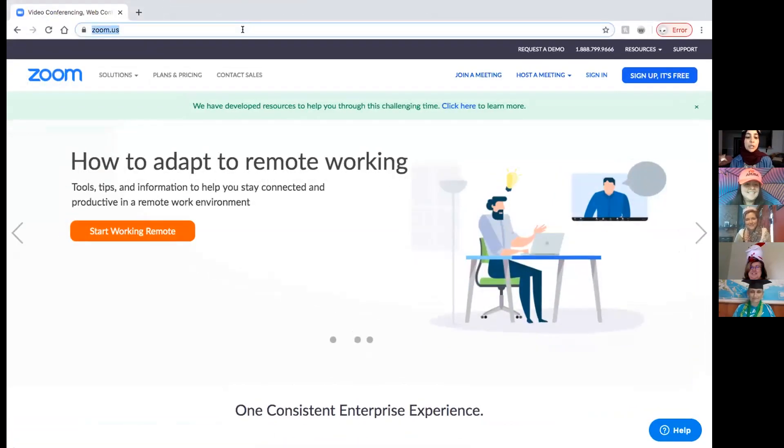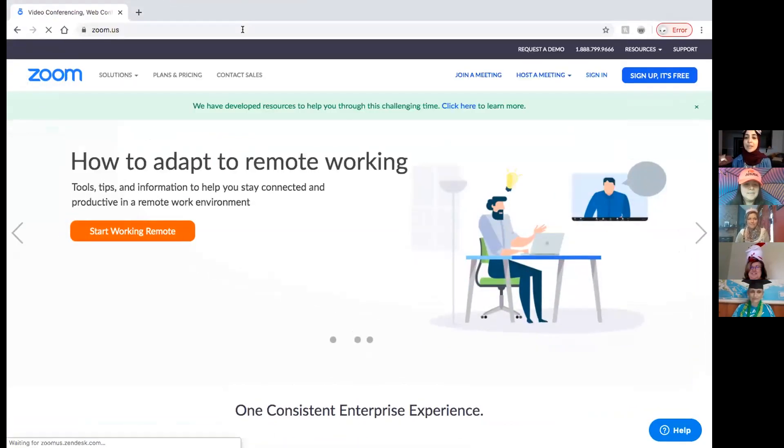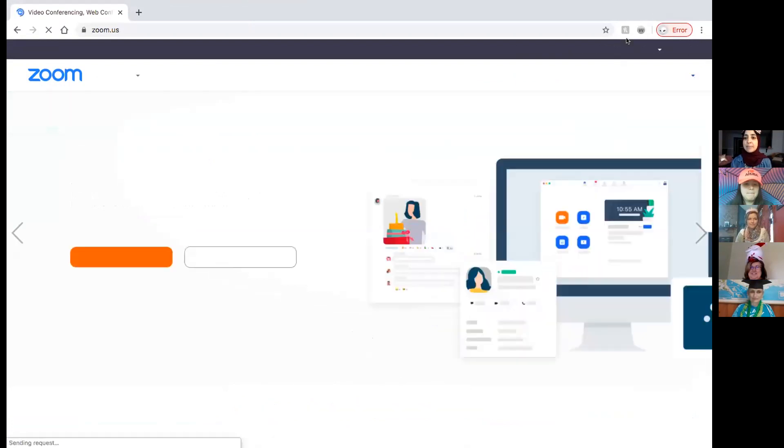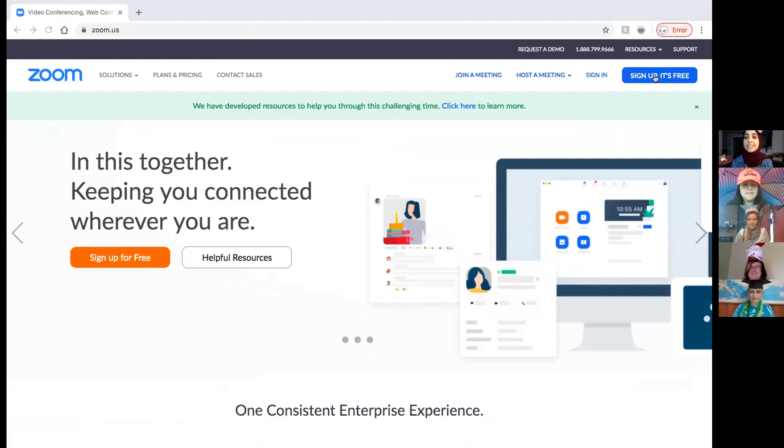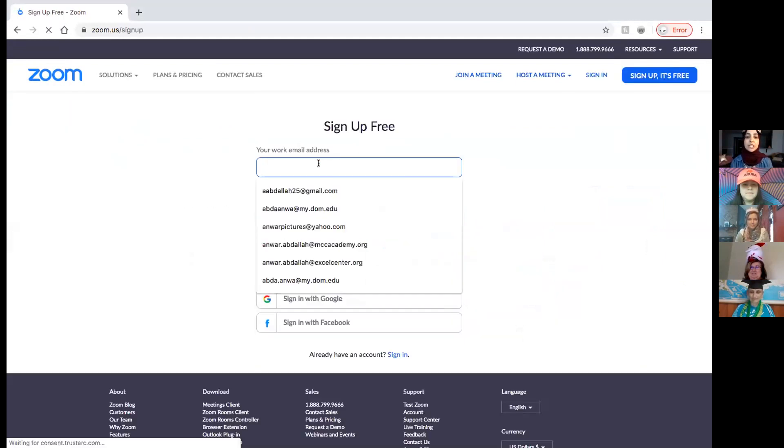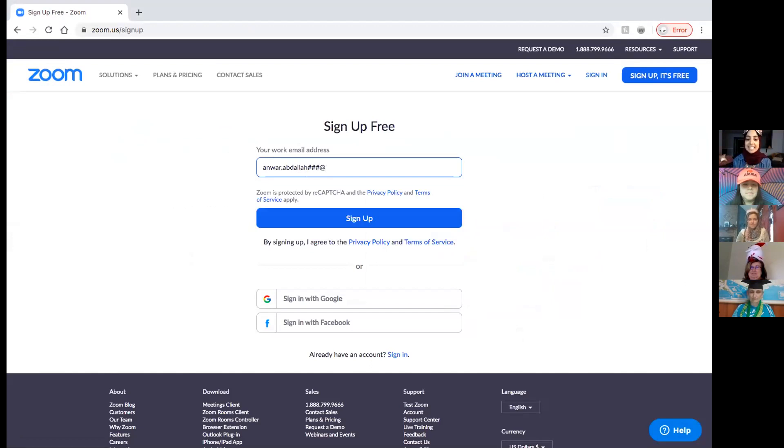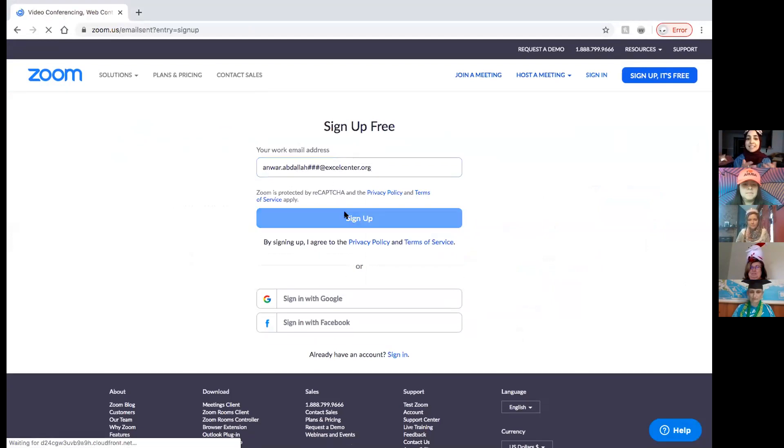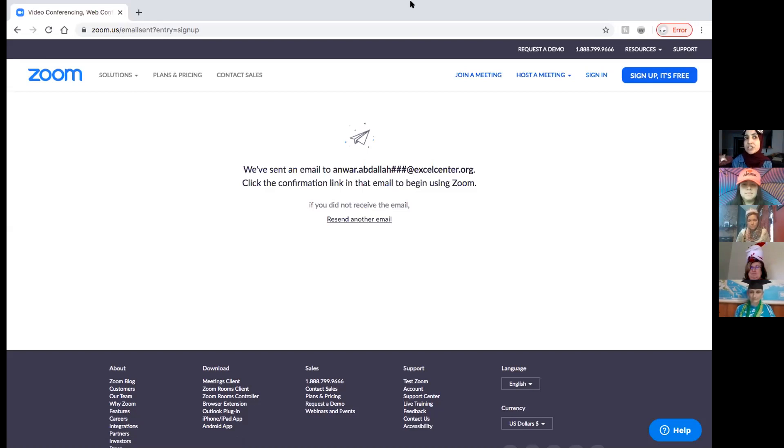You just go and you put zoom.us and this is going to come up over here and then you'll click sign up, it's free, on the top right corner. The beautiful thing is we can use our Excel Center emails. So I put my first name, my last name and the three digits from your ID at excelcenter.org. And then you'll click sign up. It's going to send you an email. You'll go to your email and click the confirmation link. Then you can create a password and then you'll start receiving email invites from your teachers to join the meetings.